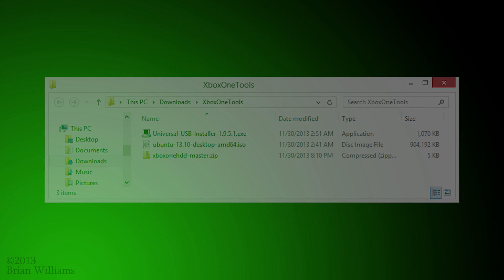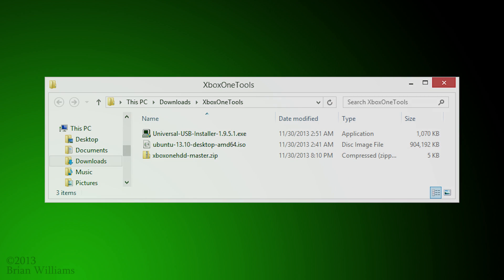We're going to begin by downloading three packages from the web. Try to download them all into one location. I'll have the links in the comments below that you can refer to later.